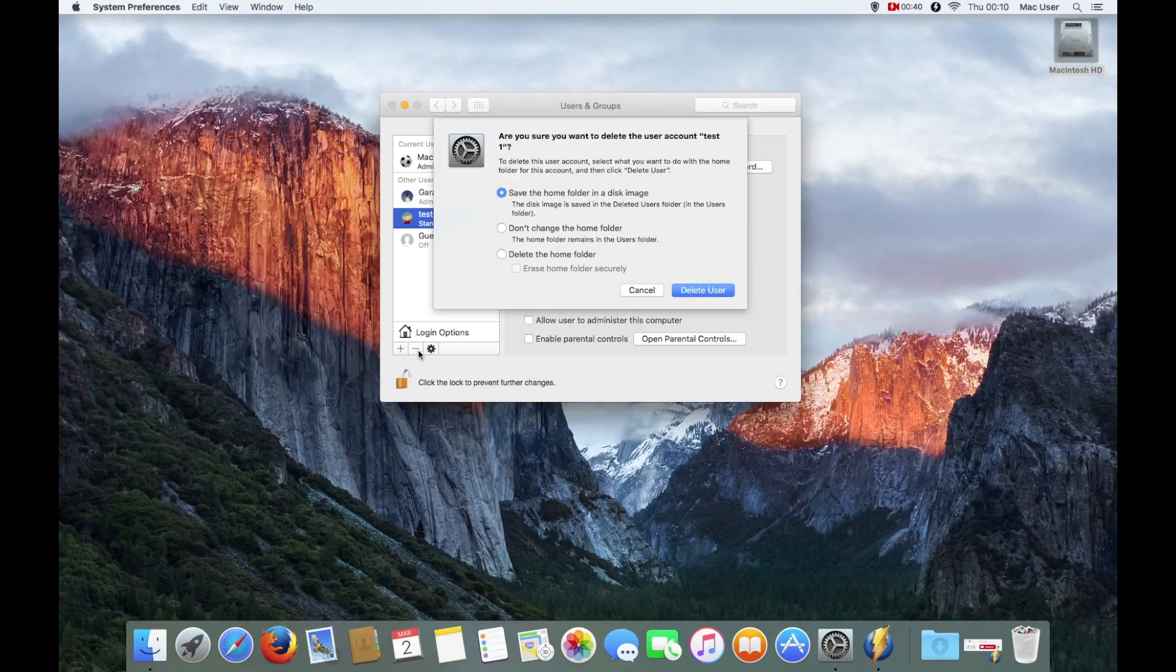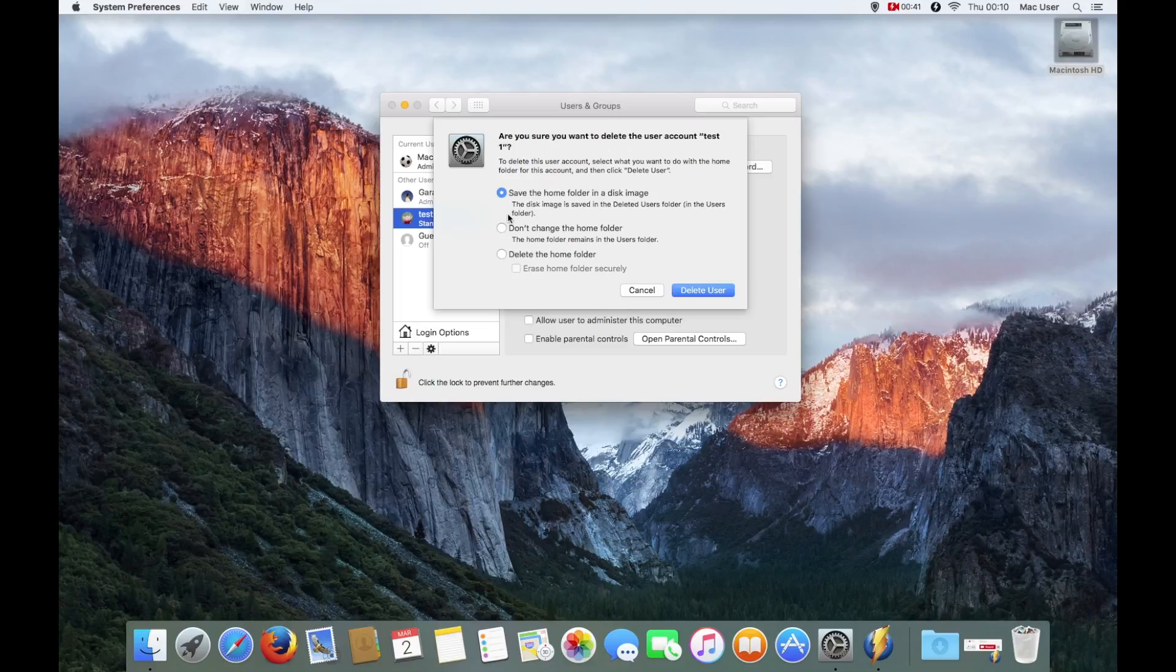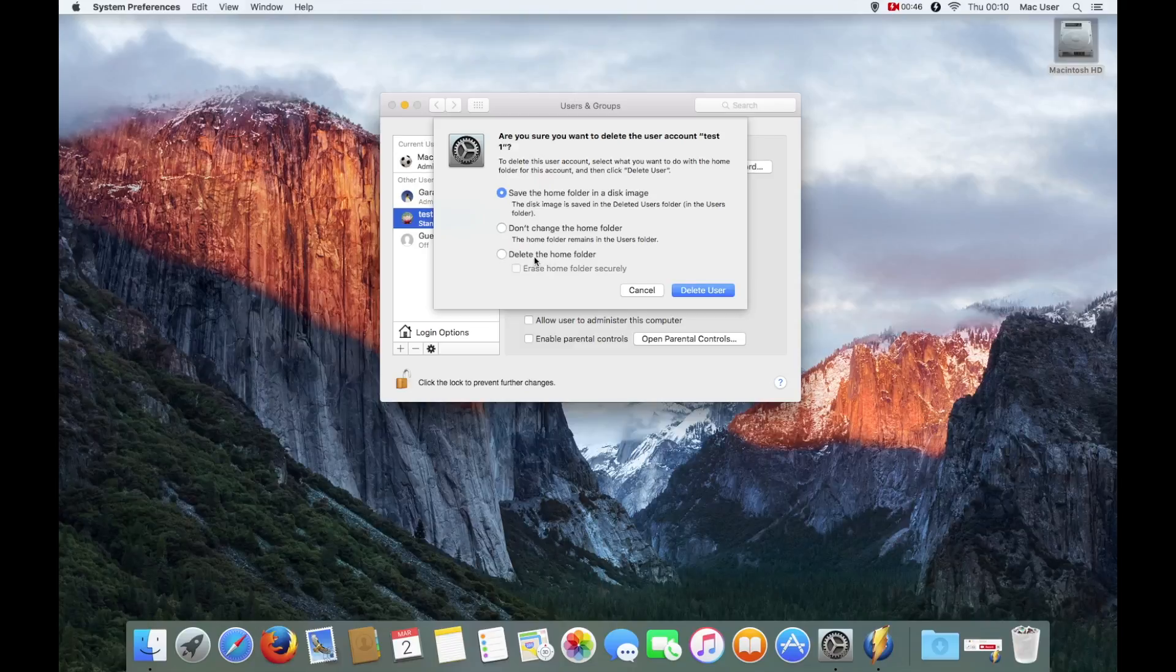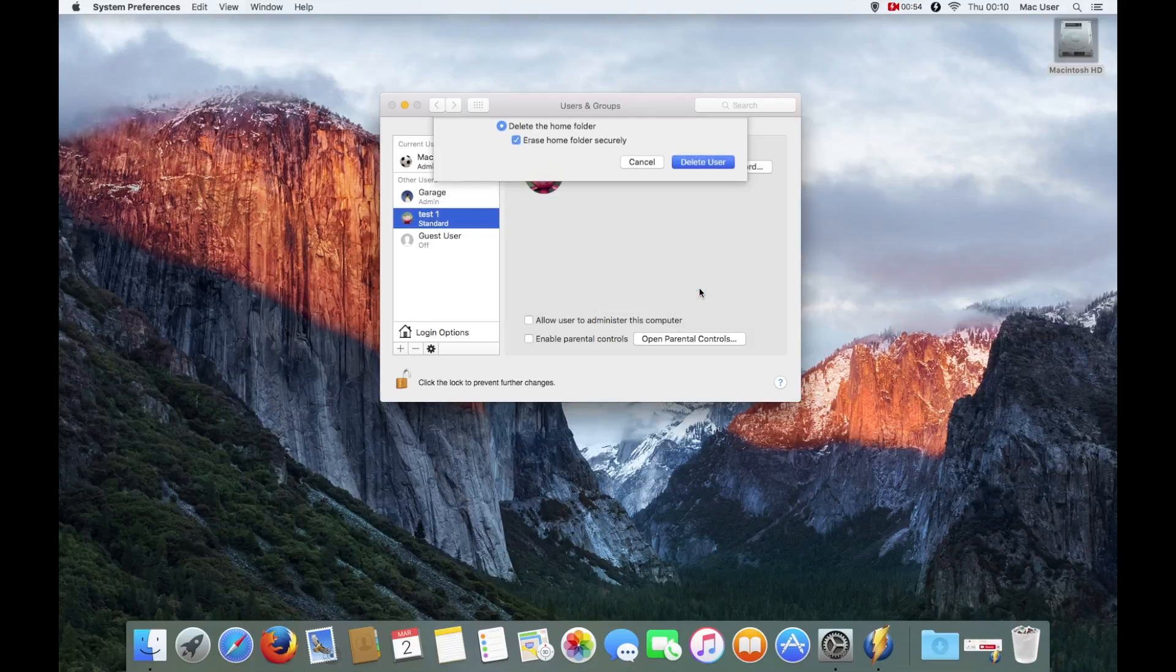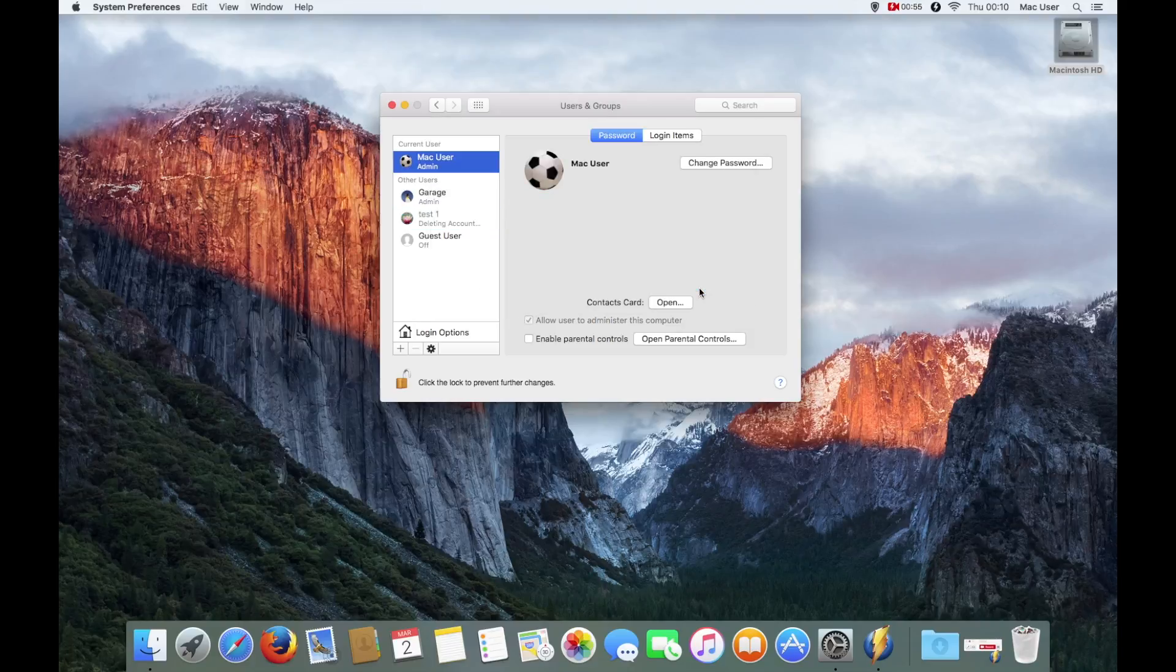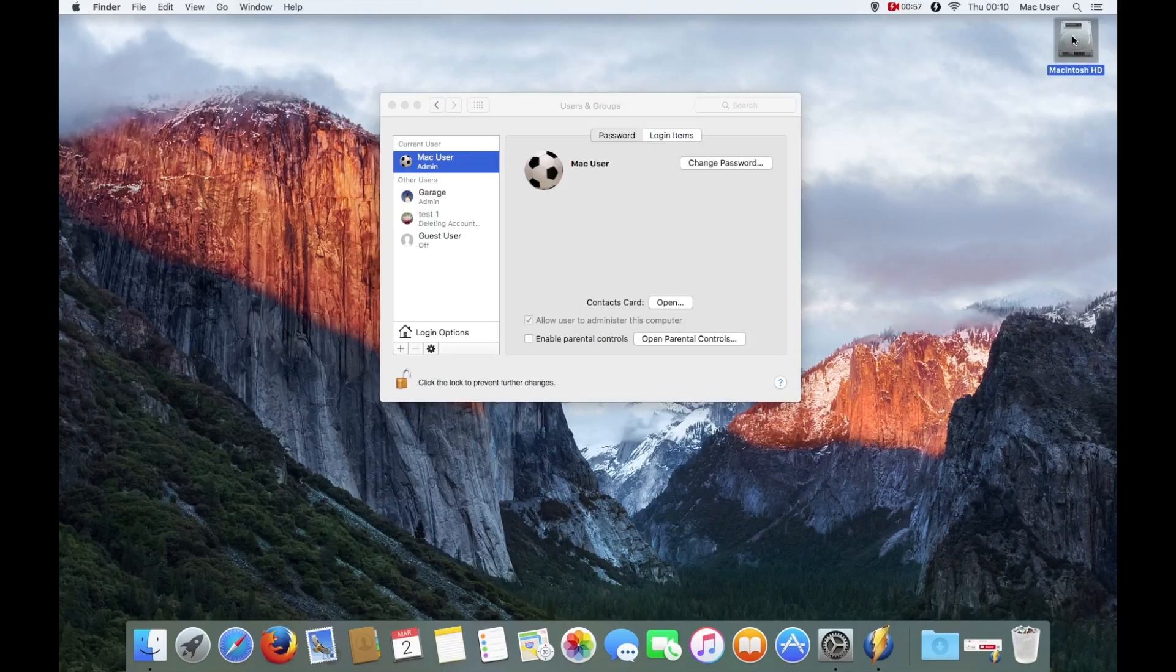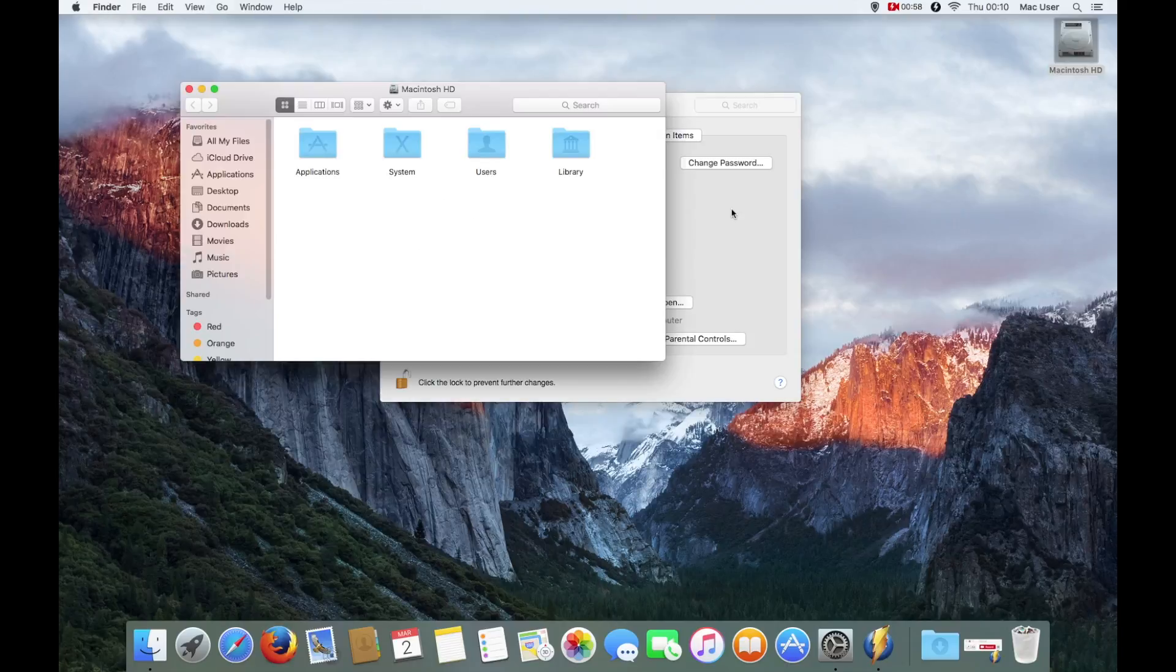Now going to click the minus button and you've got these three options: whether to save the home folder, don't save home folder, and then delete everything securely. If you're going to delete it, my advice is to delete it and erase it securely. That's if you know that you don't need a backup of it.